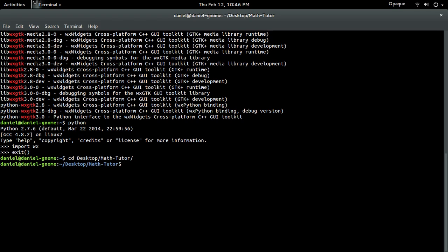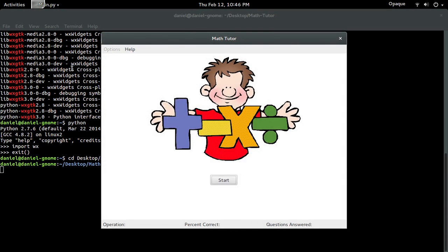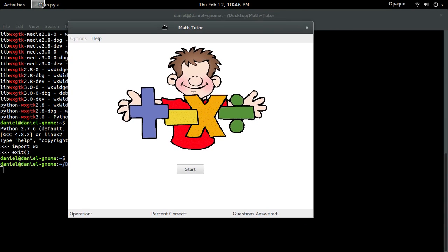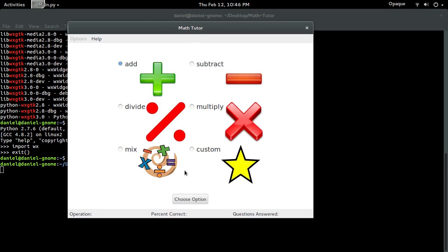Now what you're able to do with it is I'm going to show you a quick example of what I've been able to do. So this is something that I made, a little application, Math Tutor application. So I hit start.